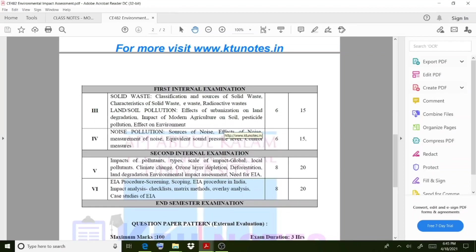We move on to the last module, Module 6. In this module we discuss the EIA procedure — environmental impact assessment — and its different stages: screening, scoping, how EIA is carried out in India, impact analysis of projects, checklist and matrix methods, overlay analysis, and different case studies of EIA. The mark distribution for this module is also 20 marks, like Module 5.